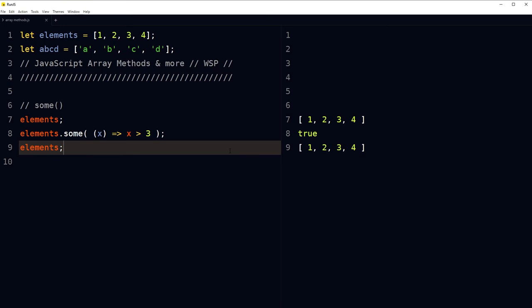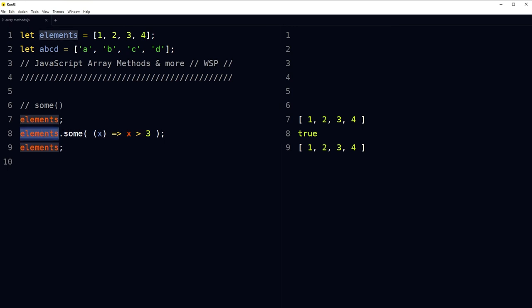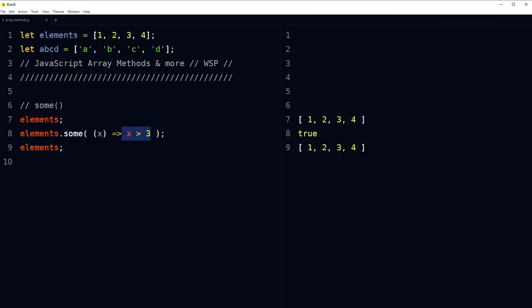We have the some array method to check if at least one element meets the requirement. elements.some(x => x > 3) — one element is greater than 3, so it returns true.